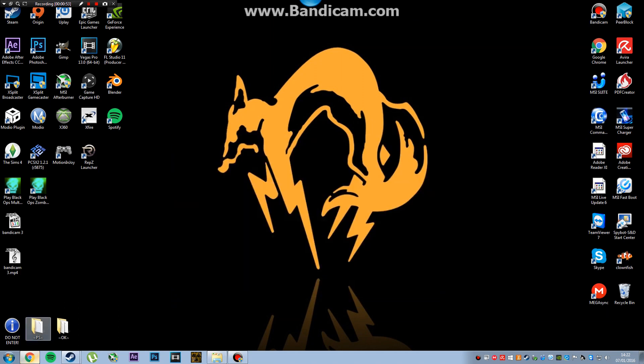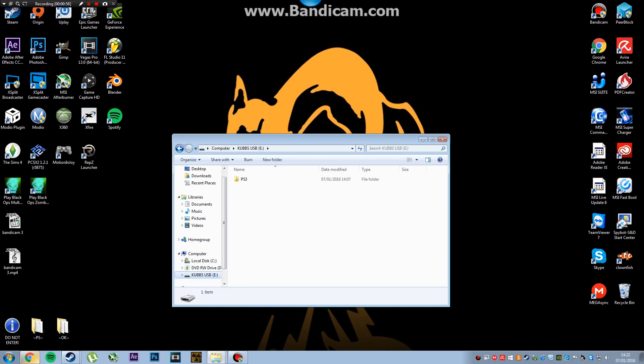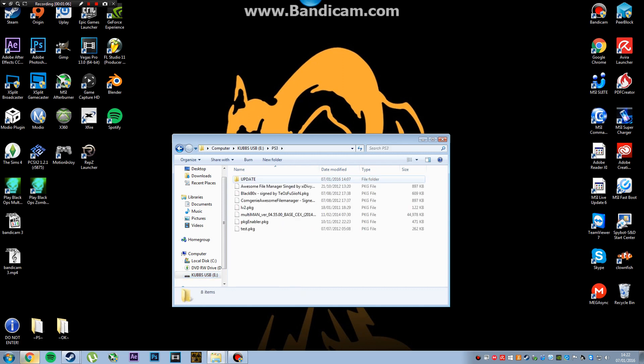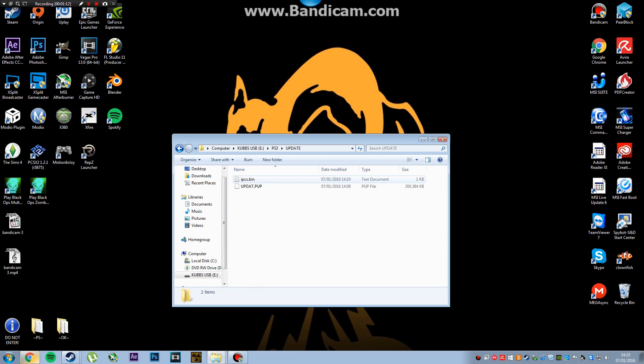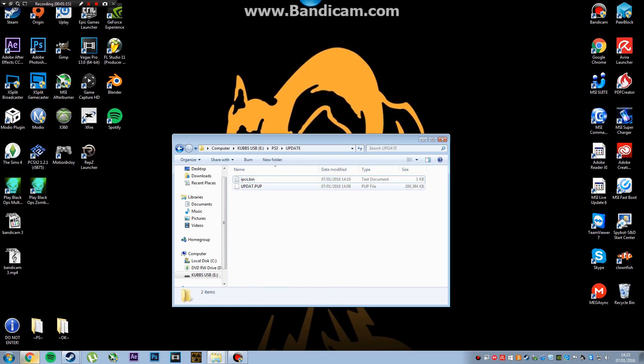So basically what you want to do is get your USB and create a folder called PS3, and then inside that, update. But this is where all your packages go, on the main PS4 folder. So when you're updated you don't need that at all, but that's what you need.